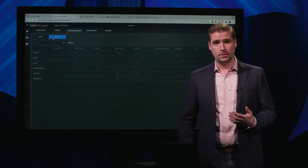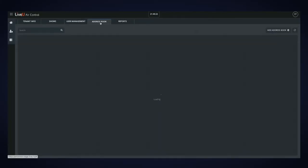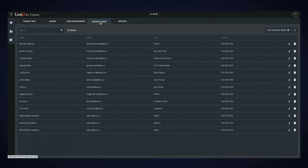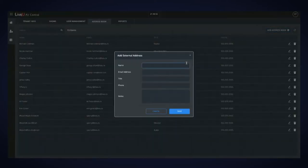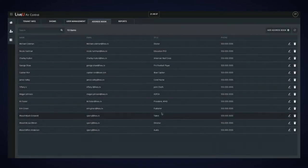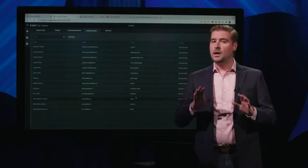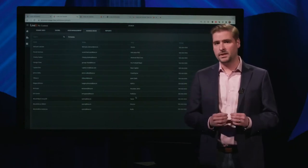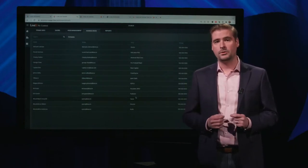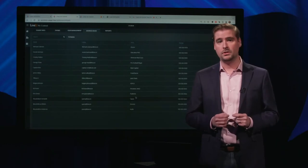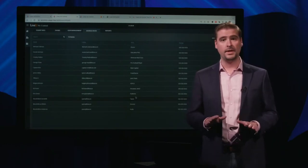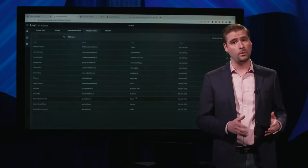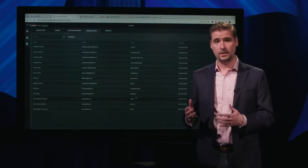Once you've added your users to the Air Control platform, you can add addresses to your address book — these would be guests coming on air. Click the Add New Address Book button, enter their name, email address, title, and phone number, and save them in the secure database. Note that the address book is an explicit permission — all users must have the address book permission to view it. Otherwise, only the name and title of the address book entry will be displayed.